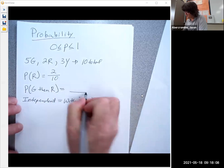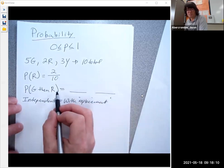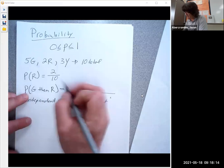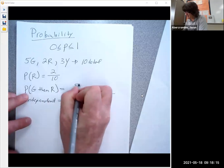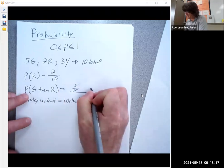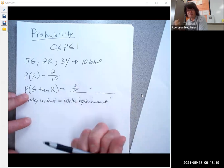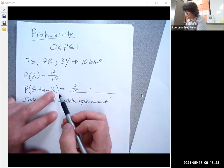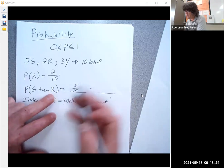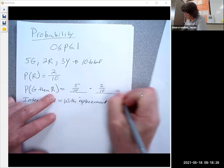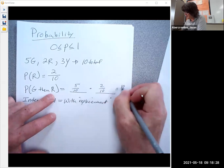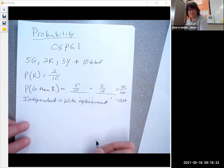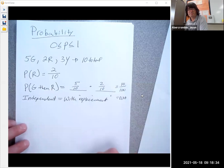With independent draws, you pull a marble out of the bag — say it's a green marble. The chance of that happening is five out of 10. Then you put it back in the bag, shake it up, and draw again. The chance of a red marble at that point is two out of 10. That's going to be 10 out of 100, or a 10% chance of a green then a red.